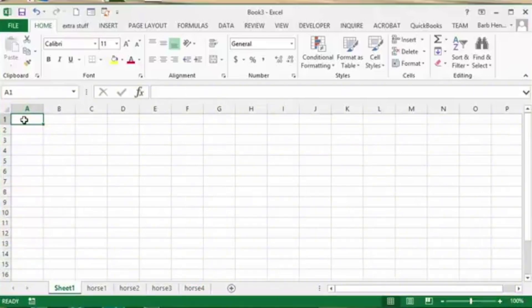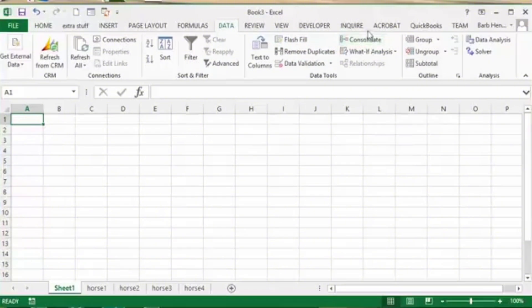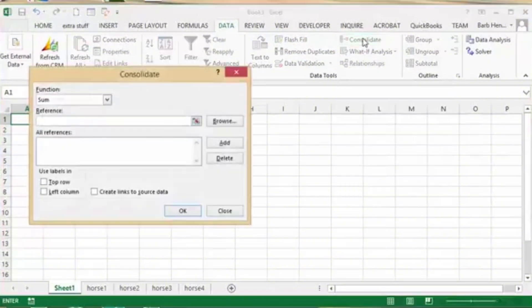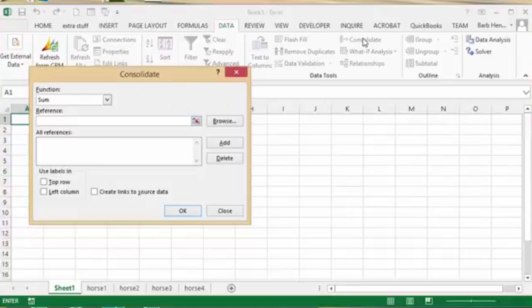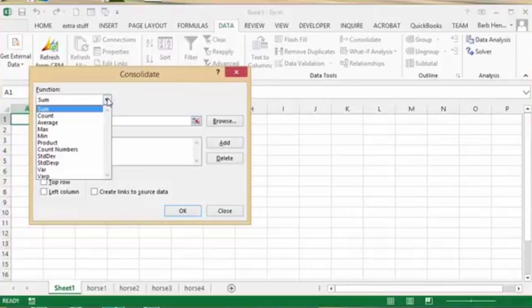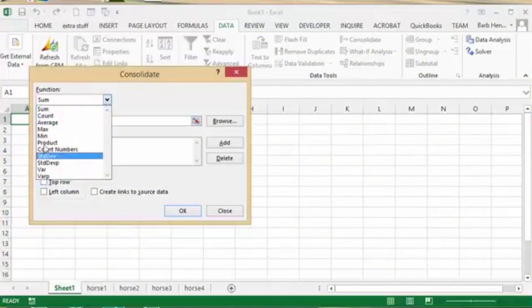You're going to be able to see in the Data tab, I'm going to be able to see the Consolidate button. Just go ahead and click on it. Basically what you're going to do, you're going to see right here the type of consolidation. You have the sum, you have the average and all that. Just keep it on the same option right here at the top.